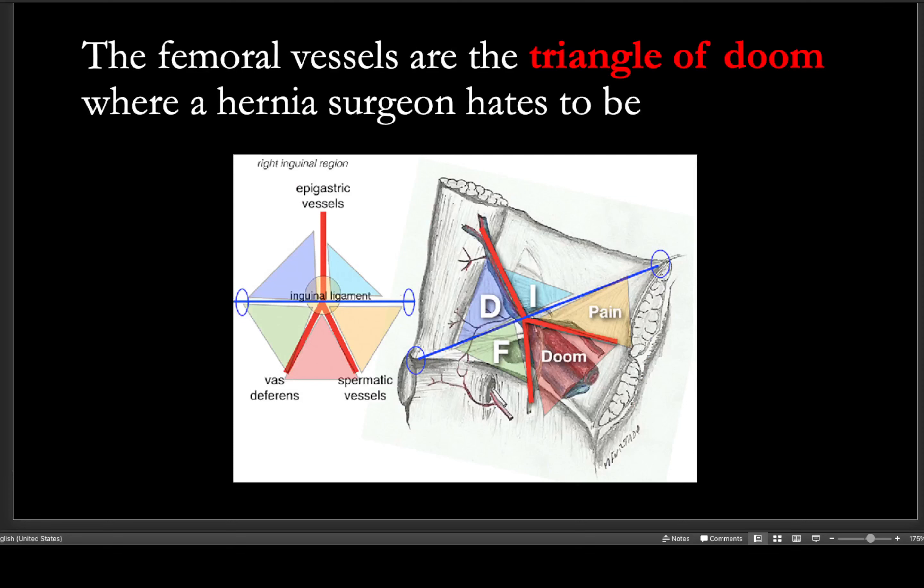An integration point: since we're talking about the femoral vessels, a hernia surgeon doing a laparoscopic hernia repair must avoid the 'triangle of doom,' which is where the femoral artery is located. It's a reminder that different specialties are all working with the same anatomic structures — one specialty avoids what another immediately sticks a needle into.